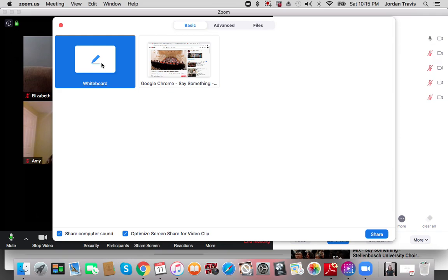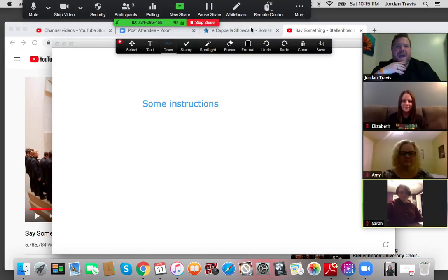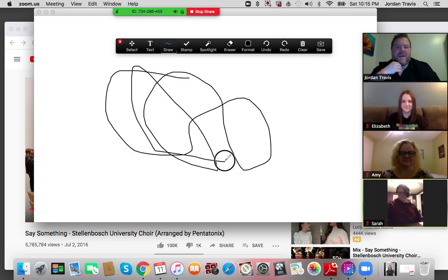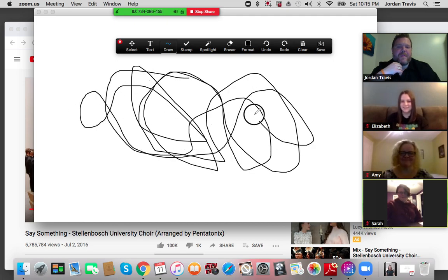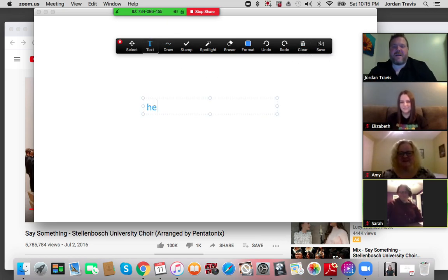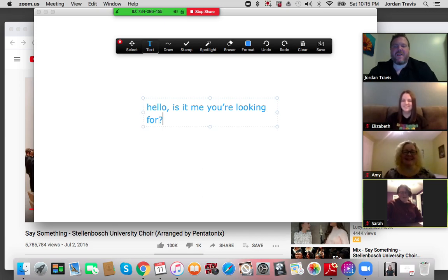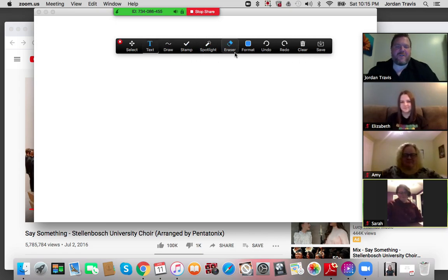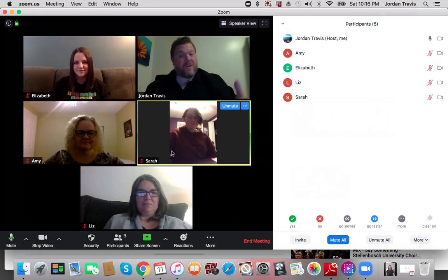I'll click Share Screen. One thing I can do is share a Whiteboard — I'll share that. This function comes up with a beautiful whiteboard. I'm going to draw — as you can see, I'm very good at Pictionary. I can also add text. You can do lots of different things: stamps, spotlights, erasers — just like a drawing tool. Up here you can see Stop Share — I'll click that. And that's if you want to use a whiteboard for any function.